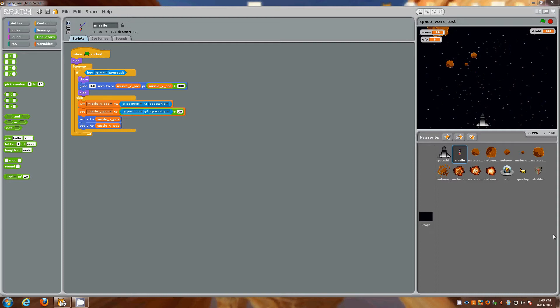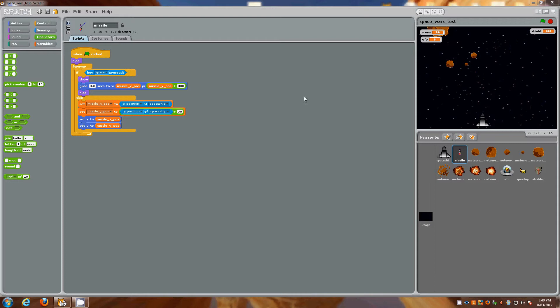One thing I will mention is this tutorial already assumes that you have gone through some of the others on things like creating variables and setting up your X and Y positions, and even just simply dragging some of the controls in and working with operators and sensing and obviously motion. So we're just going to jump straight into it.